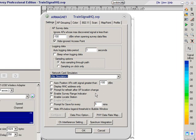Underneath that I have one checked here called enable survey range indicator, and that's quite a nice one. If you leave that one checked, it'll actually mark the survey data sampling range as you're on the site map. So that's quite a nice one to leave checked.